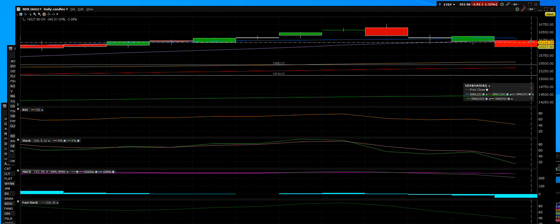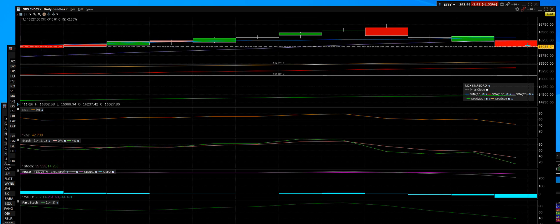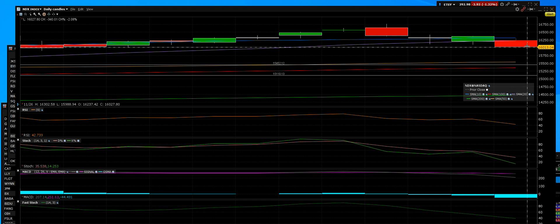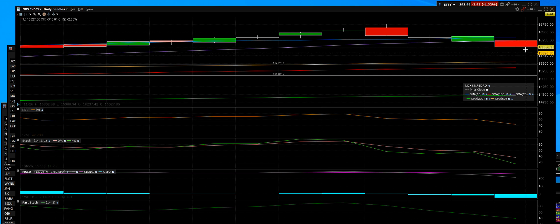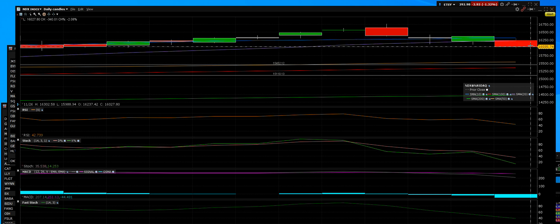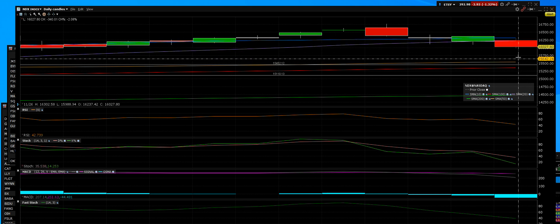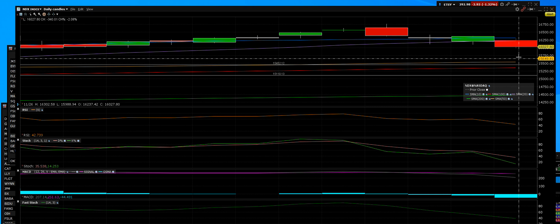Happy Thanksgiving weekend holiday to you. Nasdaq 100, boy that one down 340 points, had a 378 point intraday range. High was 16,302, low was 15,989, and we closed down hard. We're headed toward that 50-day moving average once again. The chart has daily sale signal.